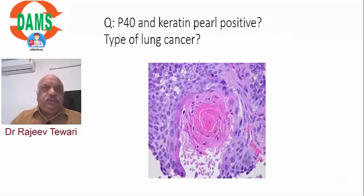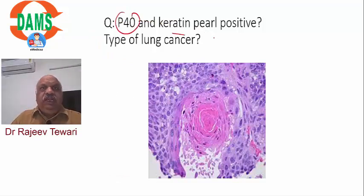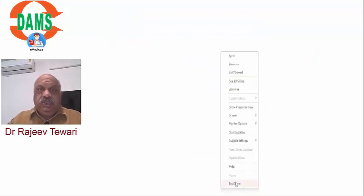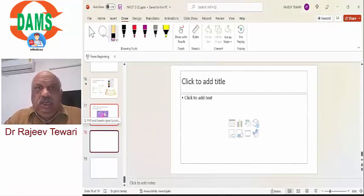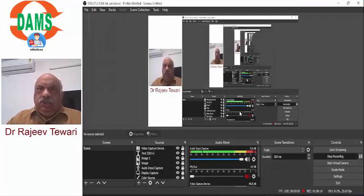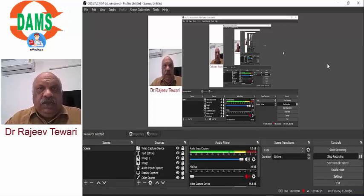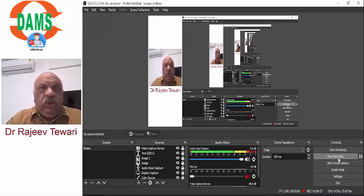Lung cancer: P40 positive and keratin-pearl (keratin-perl) positive - this is squamous cell carcinoma. P40 is very specific for squamous cell carcinoma. These were all the surgery questions from INICT November 22. If you have additional questions, ask on the Facebook page. Prepare well for NEET, which is coming in the next three months. All the best - remain focused and concentrated.